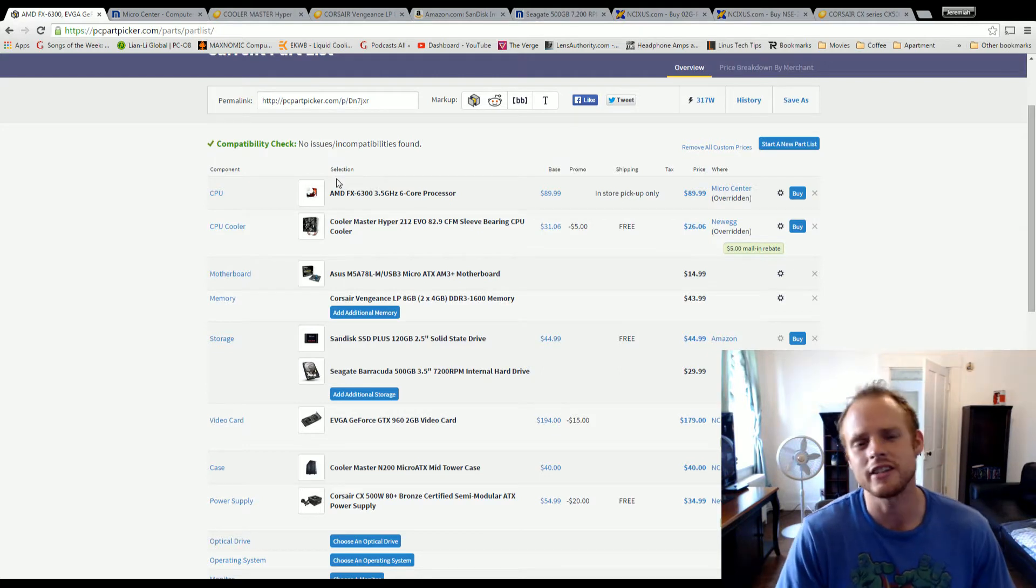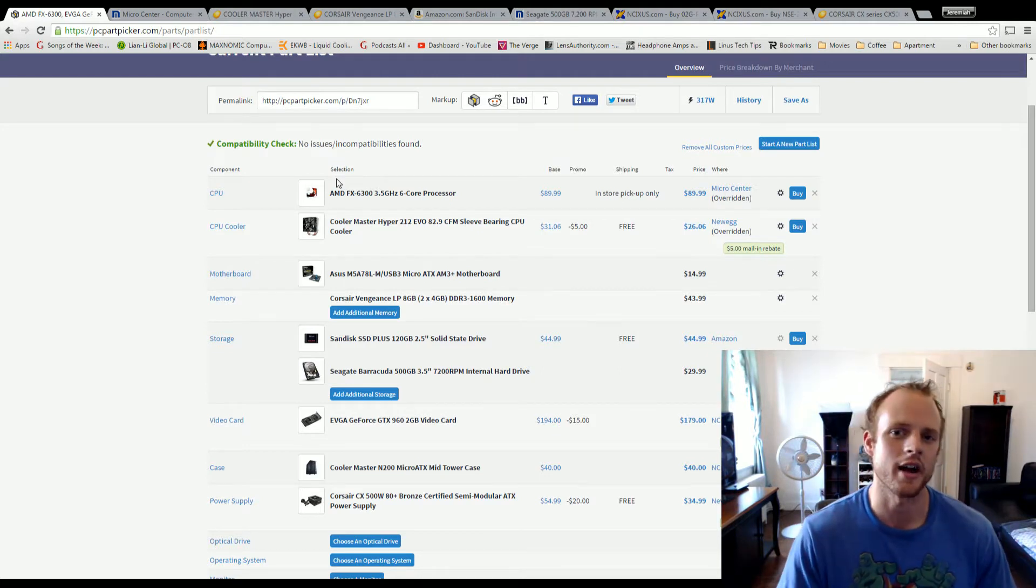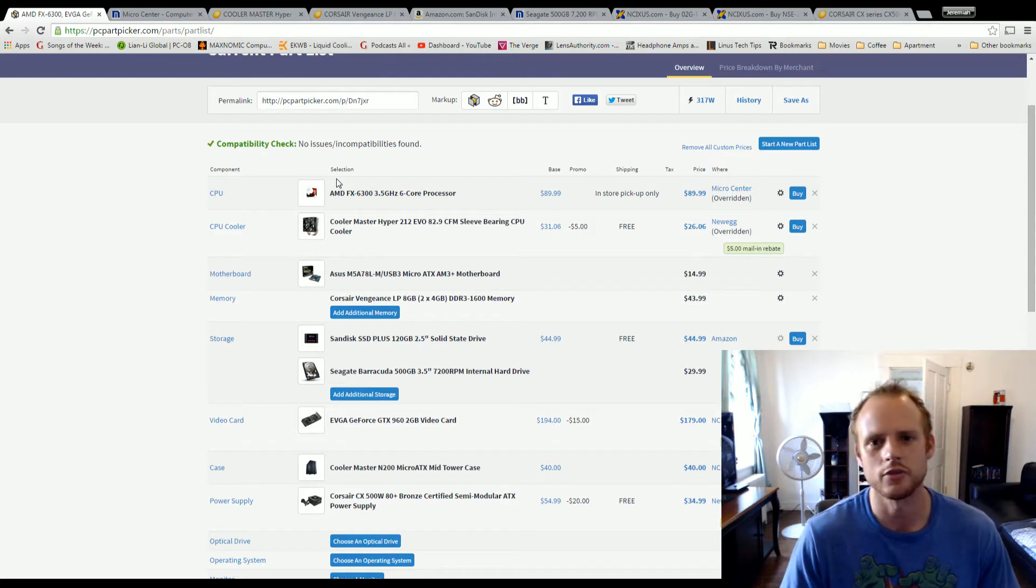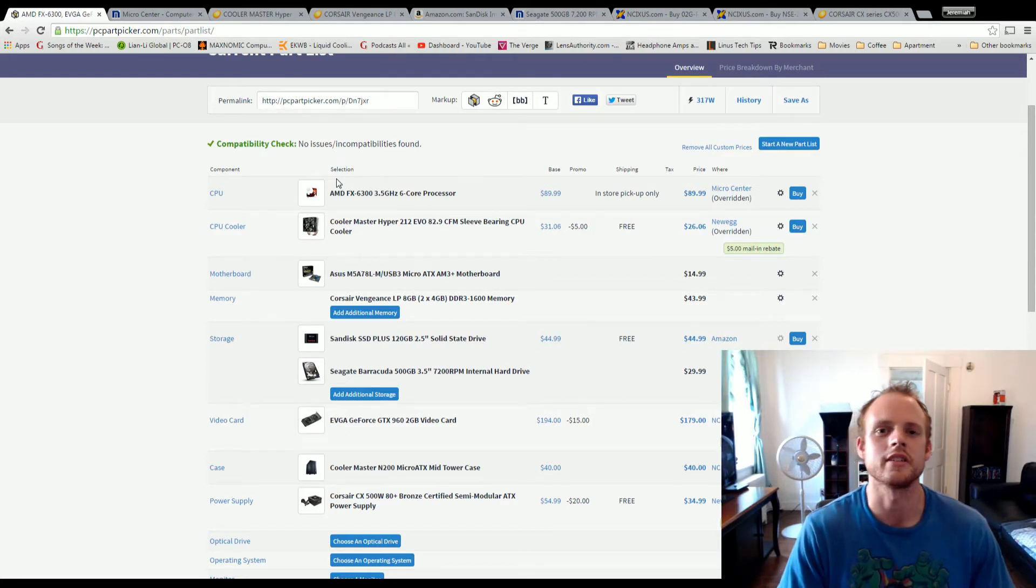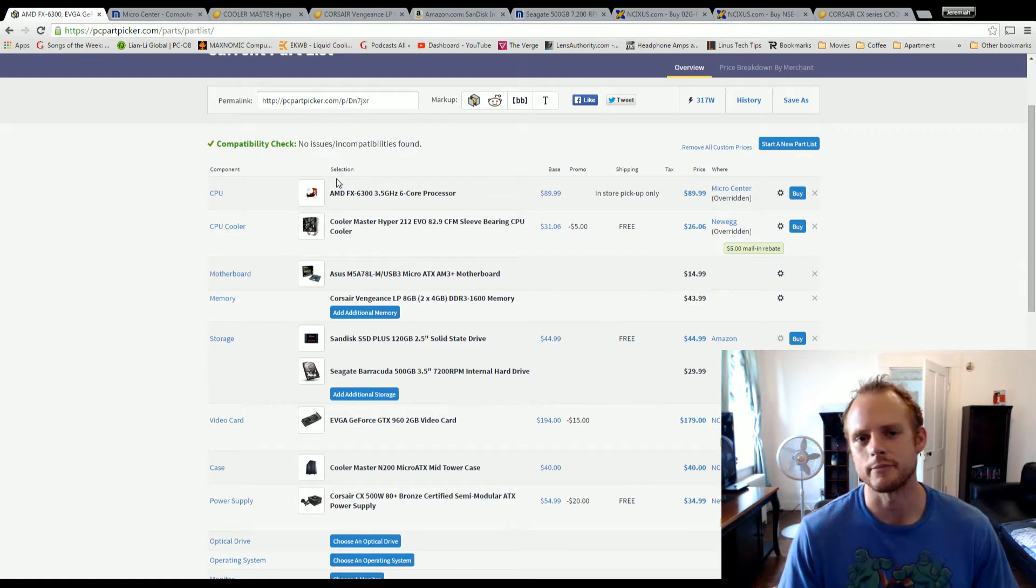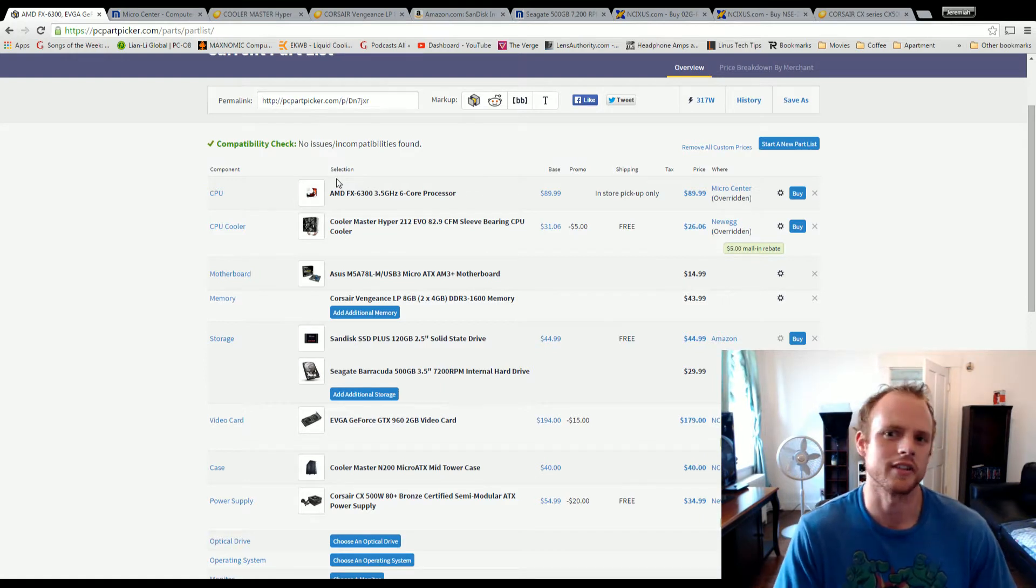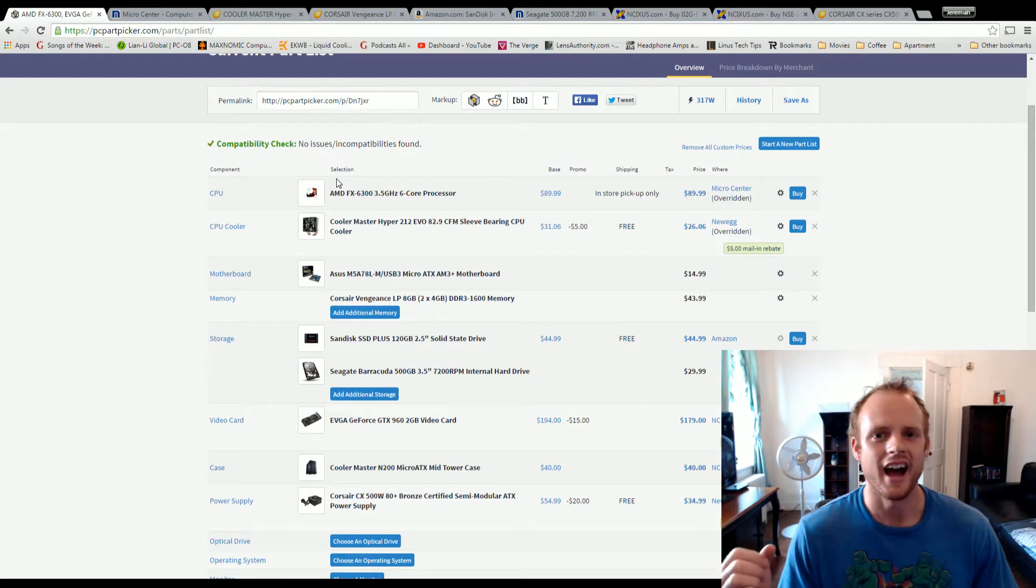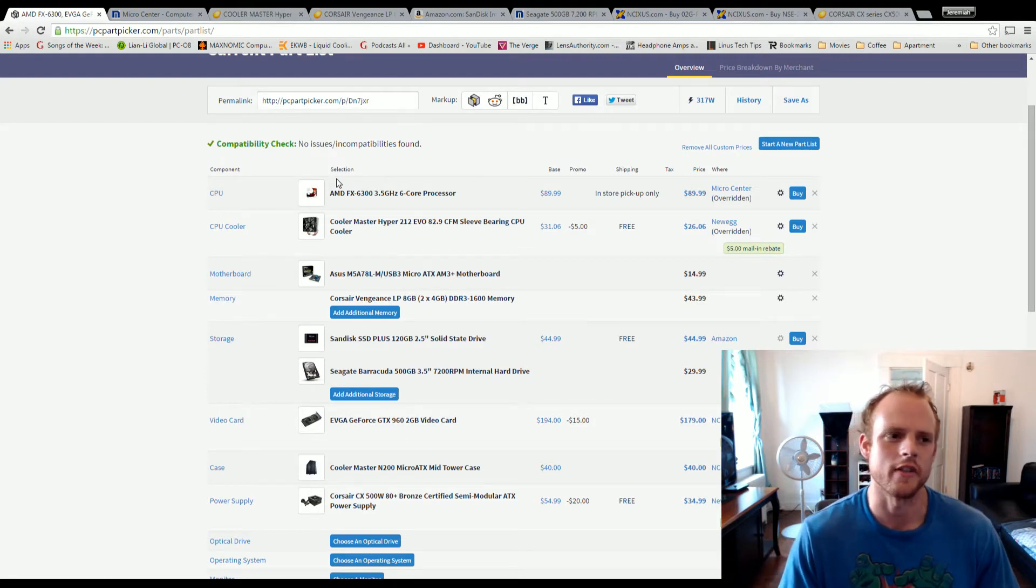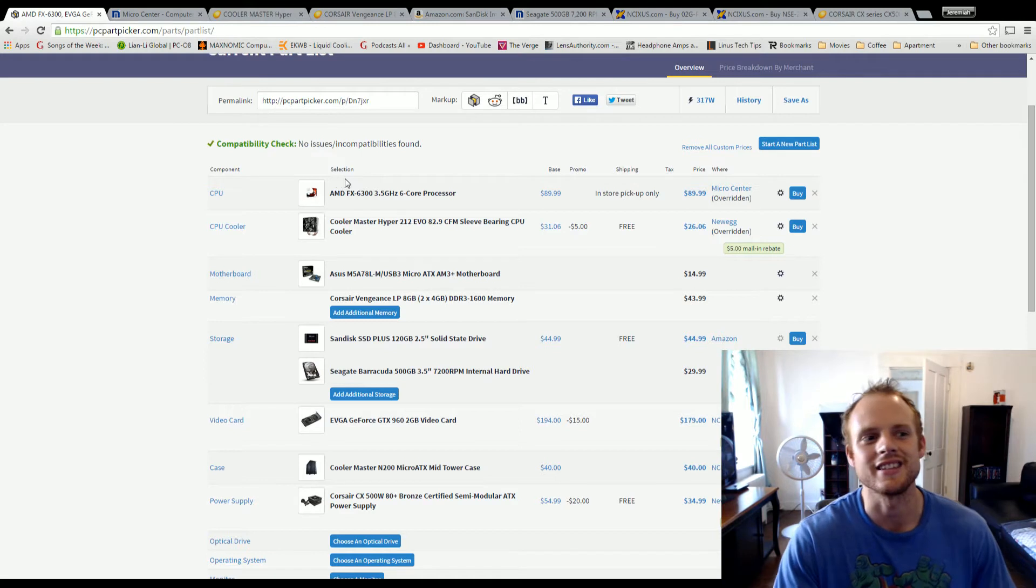My budget is $500. I already have a copy of Windows 7, an extra one, so that is not going to be included in the price point, but this is an under $500 system that's mainly going to be focused on 1080p gaming. It may be jumping into 1440p if I ever got a 4K TV. So let's jump in and see what we got.